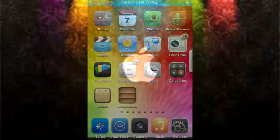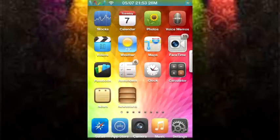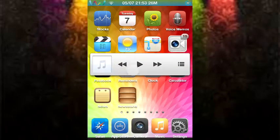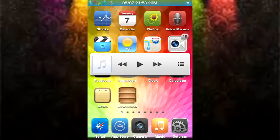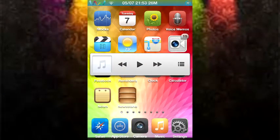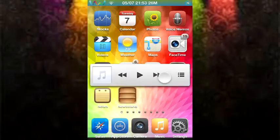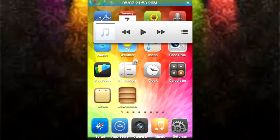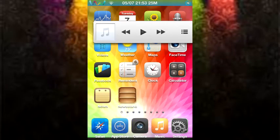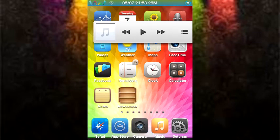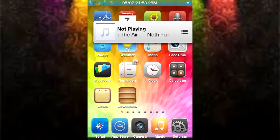Alright guys, so this tweak is called Mini Player. And as you can see, as I swipe left, this Mini Player appears. What do you know? And this allows you to see the album art, pause, play, next, the usual. And it also gives you the song name if you tap right there.